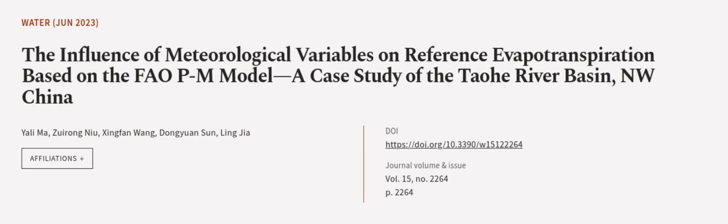This article was authored by Yali Ma, Zuorong Niu, Xingfan Wang, and others.